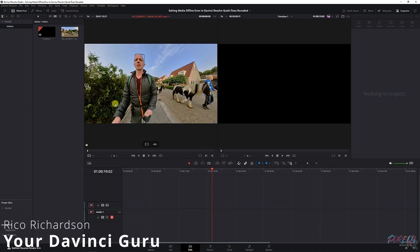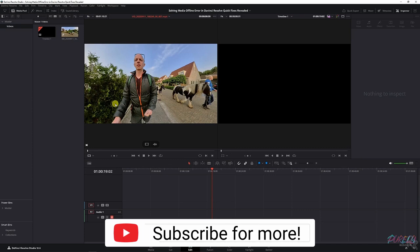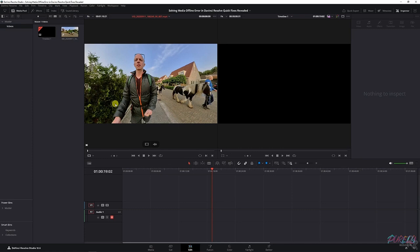Sometimes when you import footage from an action cam or drone, it shows up as media offline. That has to do with the codec you're using. To be able to see that footage in DaVinci Resolve, you need to change that codec, and I'm going to tell you how to do that for free.